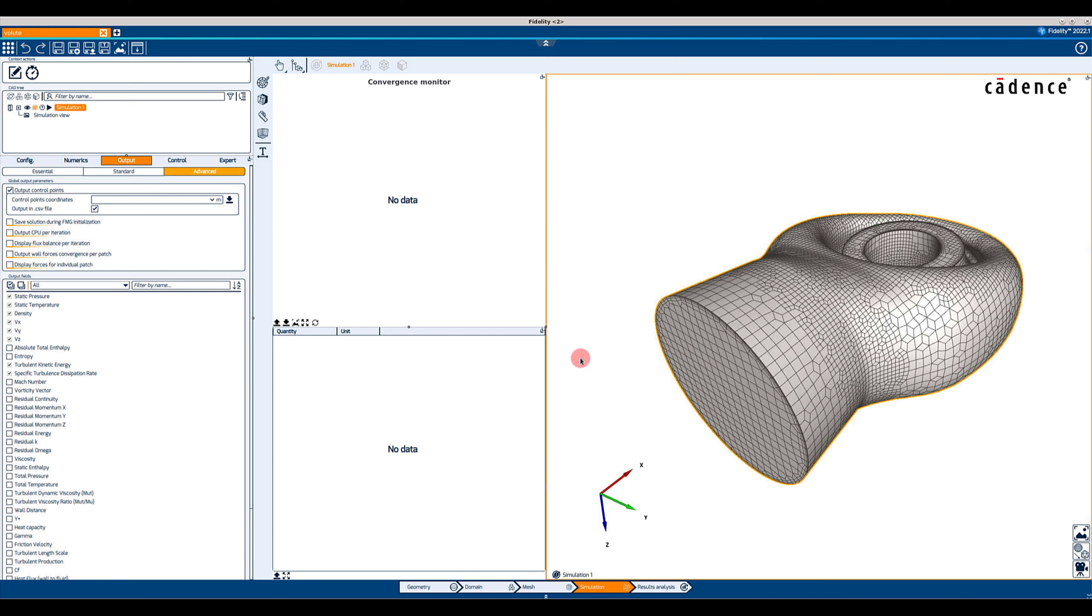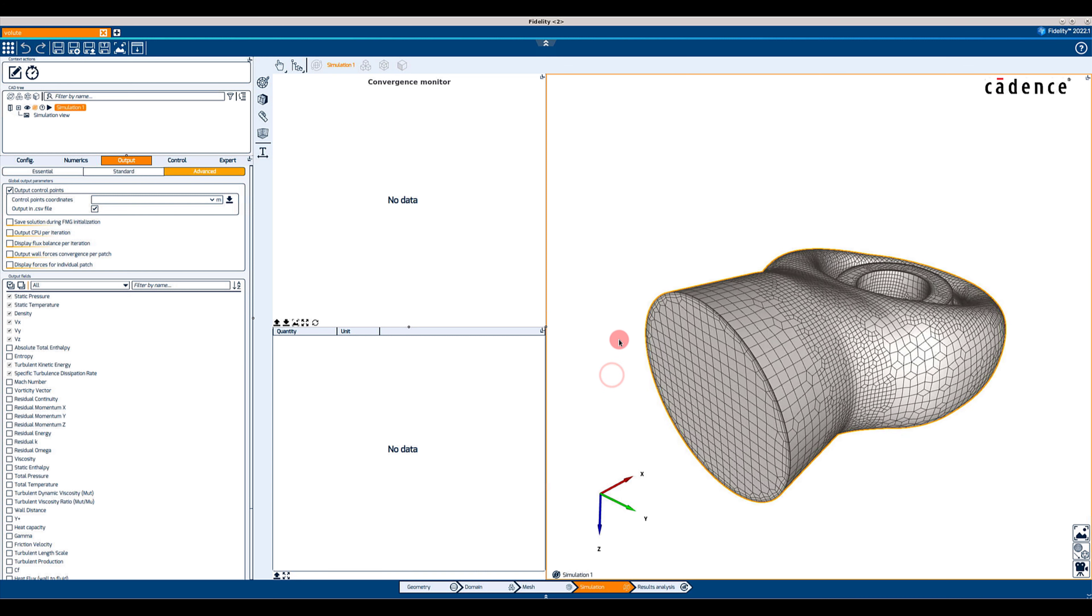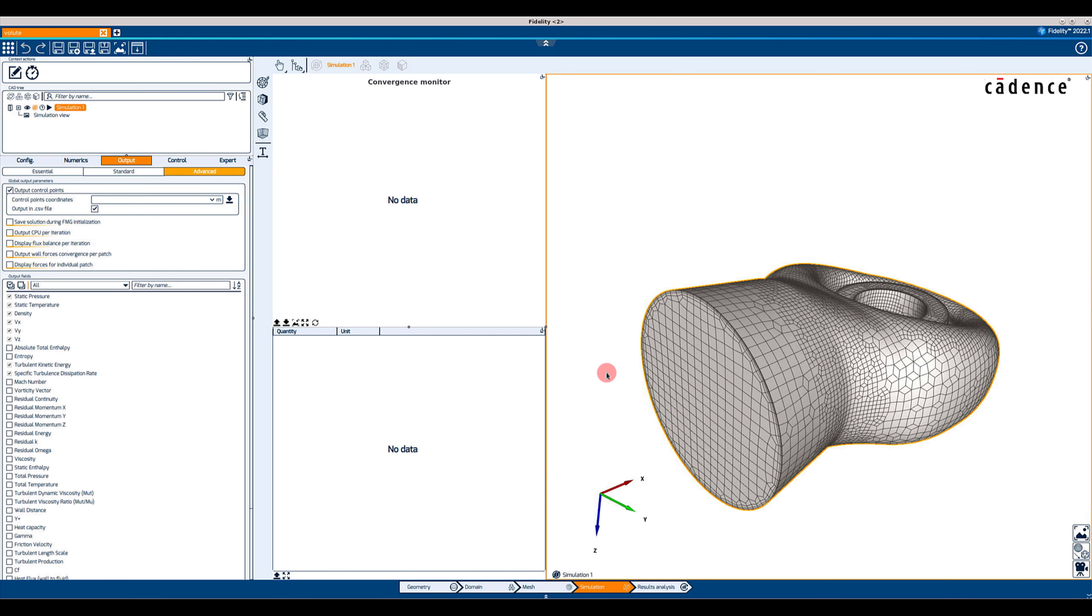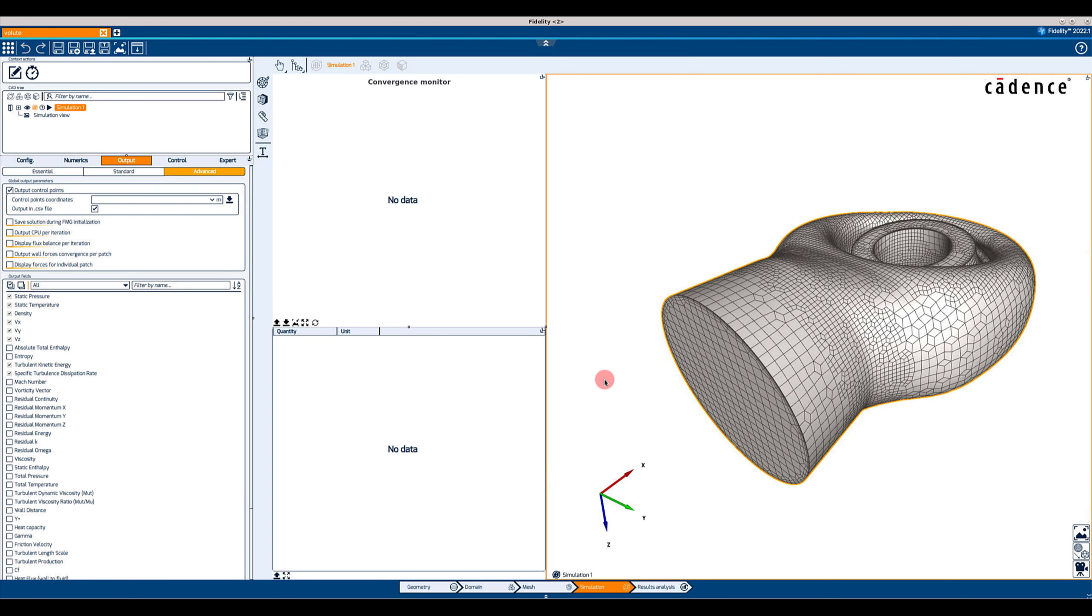Let's take for example the simulation of the flow in a simple volute. Our goal is to assess the convergence history of static pressure at 5 points at the outlet boundary.